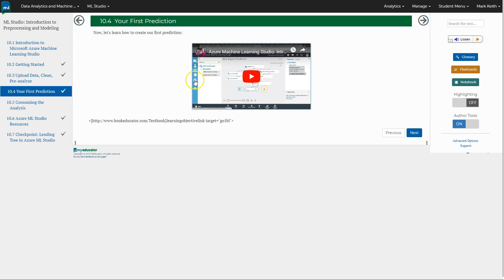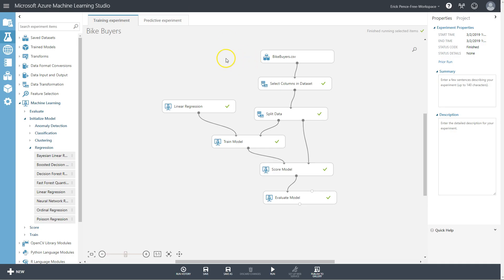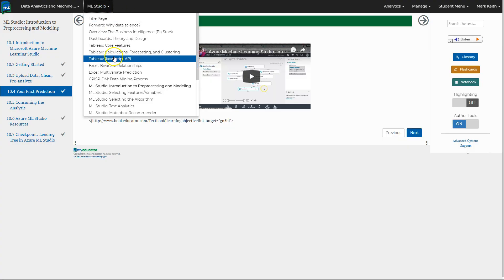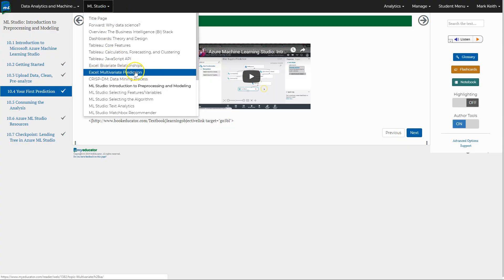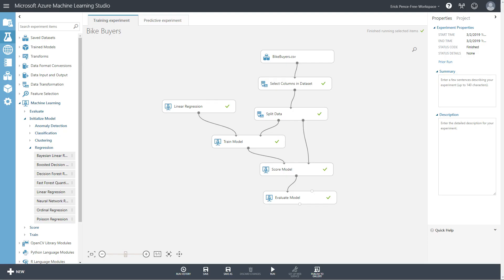Now that you've learned how to create your own first prediction and use some of these tools in Azure for cleaning, summarizing, and analyzing data, I want to walk you through exactly how Azure Machine Learning Studio maps back to what we did in Excel in the multivariate prediction chapter. Come here to the experiment that we've been working on — I've simplified mine a bit, feel free to pause the video and make yours look exactly like mine.